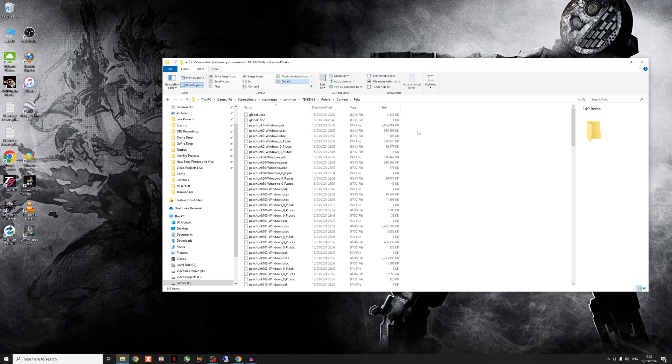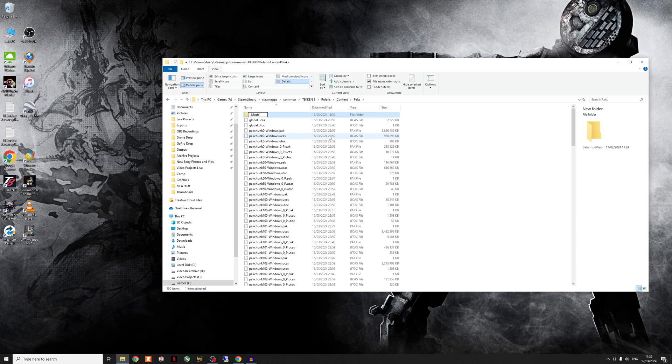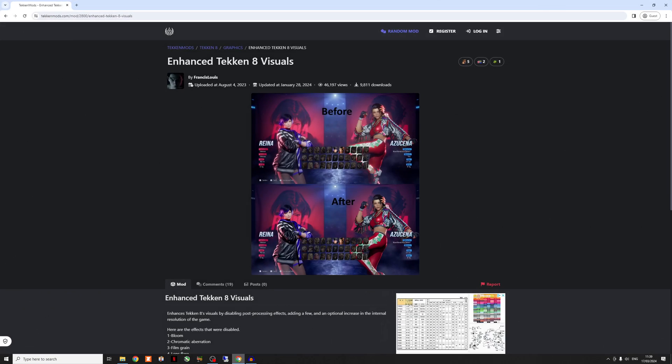So you need to set up with a right click new folder. And then the naming convention is very important. You have to call it the funny squiggle line, which is basically shift hashtag. And then mods, M-O-D-S. Very important, you follow that naming structure so everything works. Okay, so now we've got the folder ready.